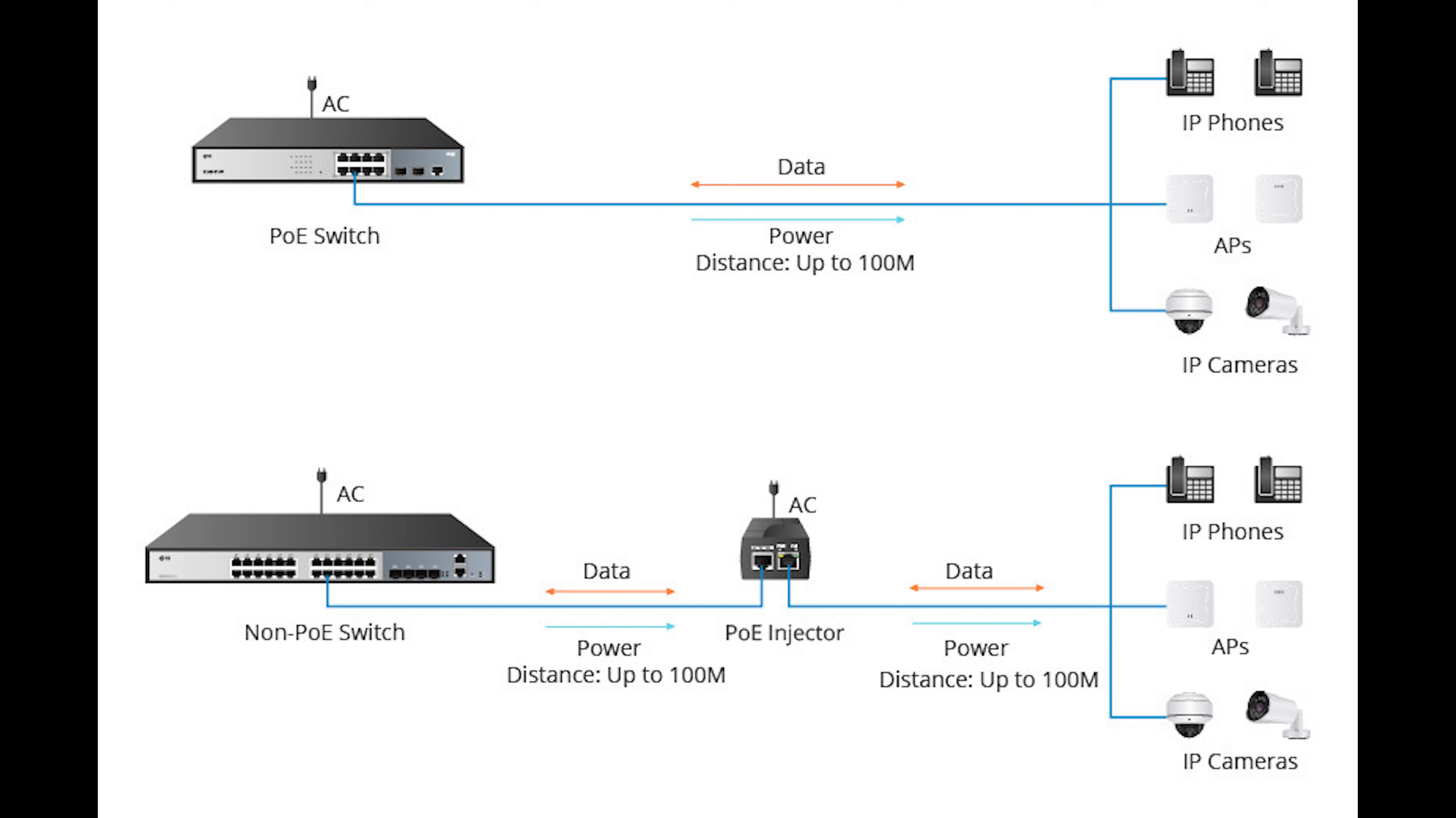PoE is used to save businesses money on the cost of installing electrical and network wiring while still having the edge devices work where they're needed. PoE is defined by 802.3af that enables electrical power to transmit over twisted pair Ethernet cable.